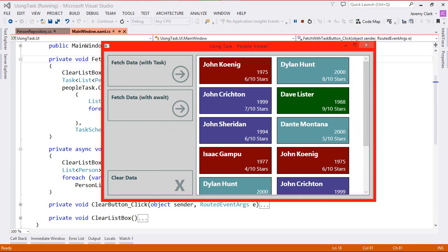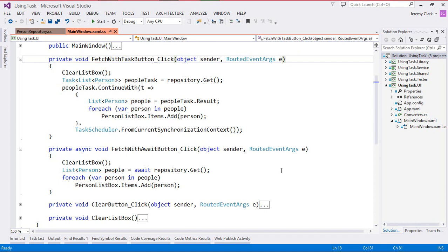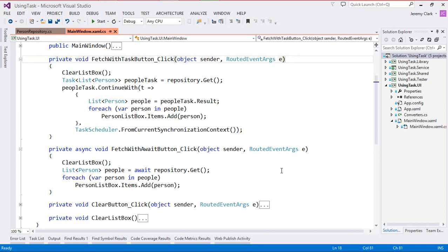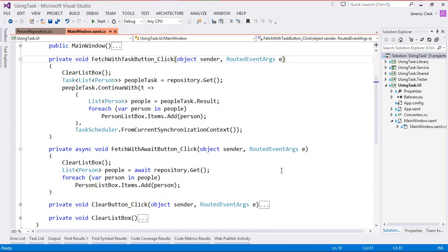Now why do we have this problem? To figure this out we need to look at where we call clear list box. Notice that it's at the top of both of our button click methods. This means that when I click the button it will immediately clear the list box. Then if I click the button again before any data has come back it will clear the list box again. But then because of the asynchronous nature of our code our data starts to return, so that first data set will come back and then that second data set will come back.